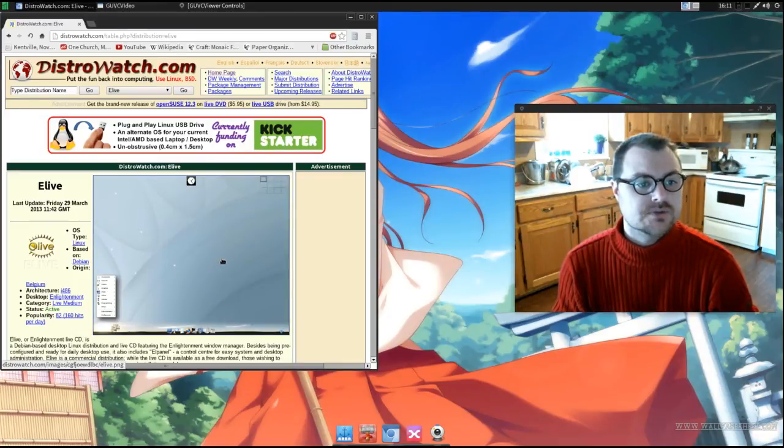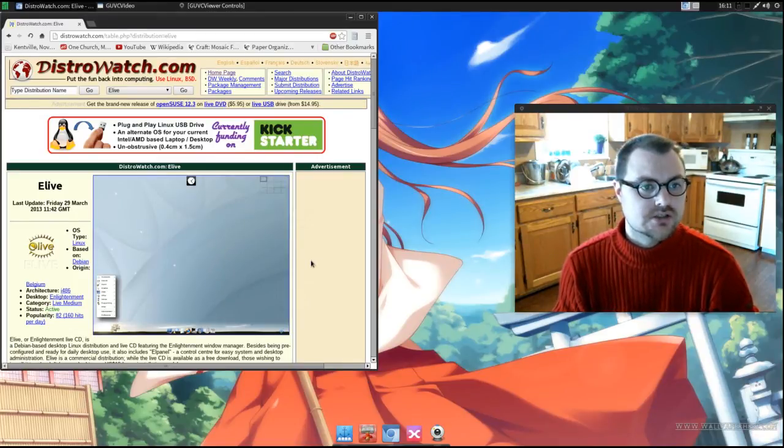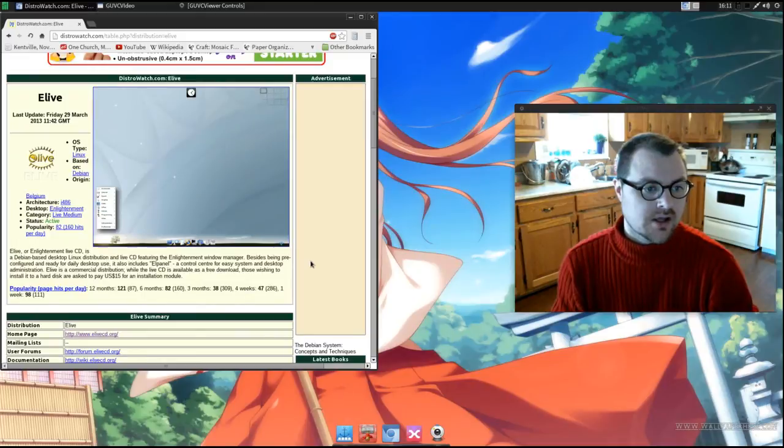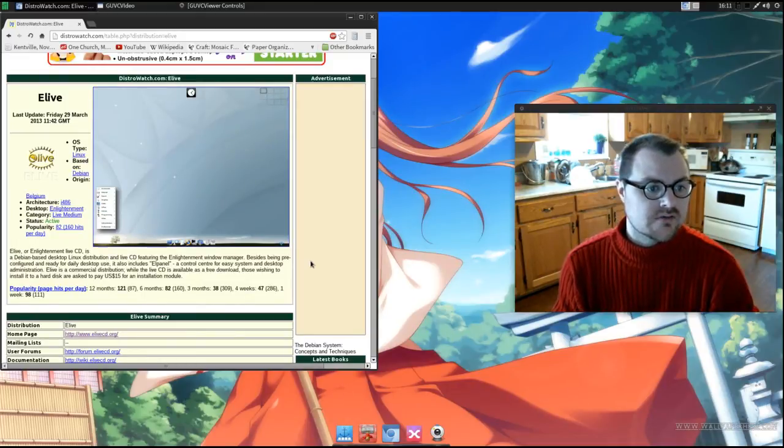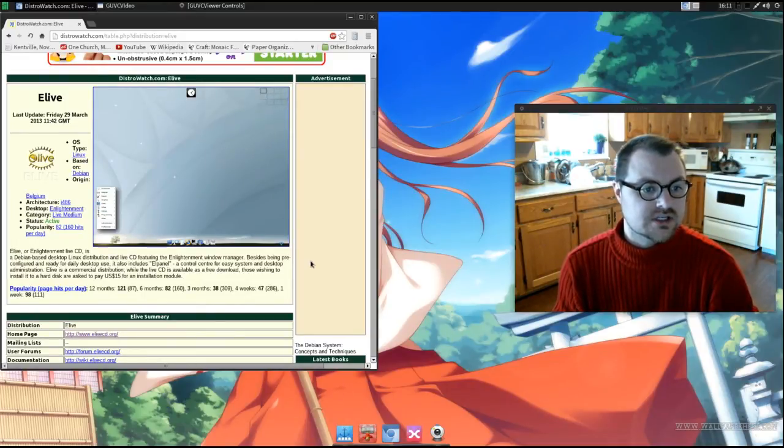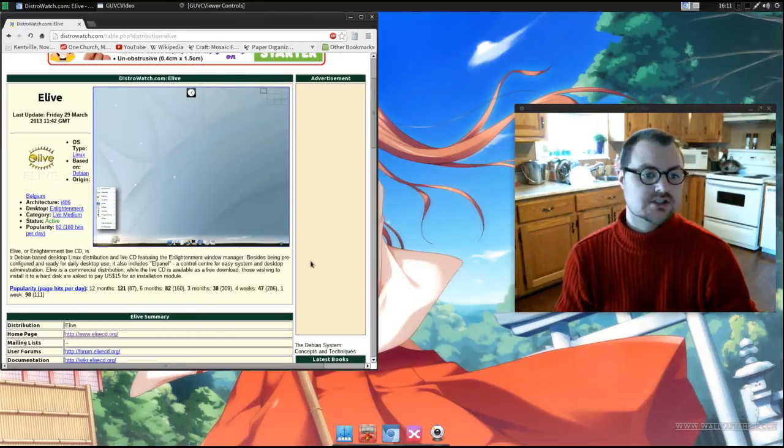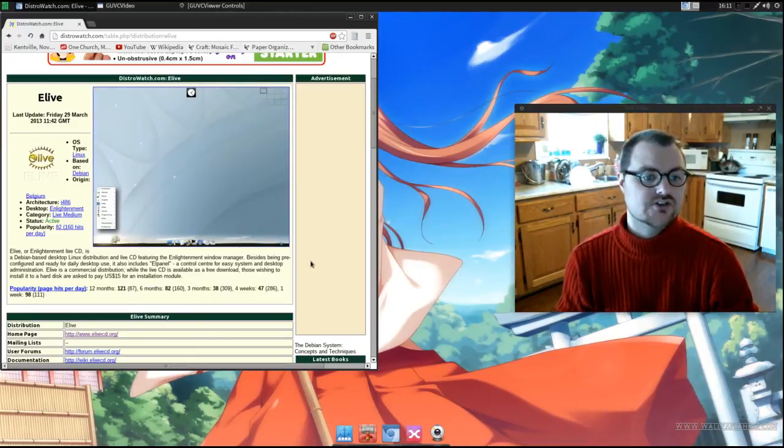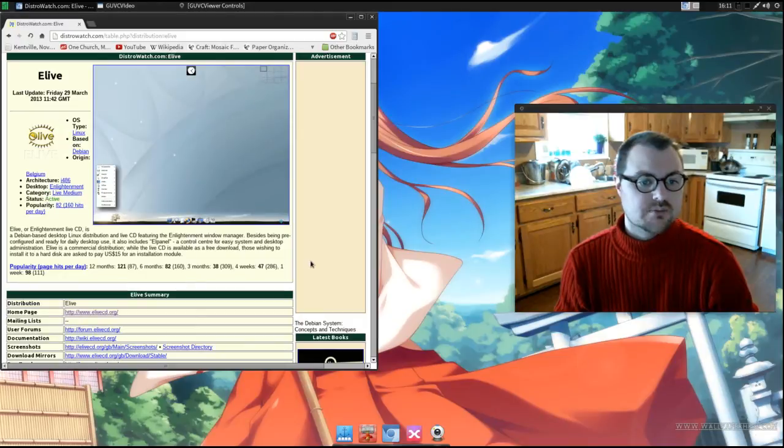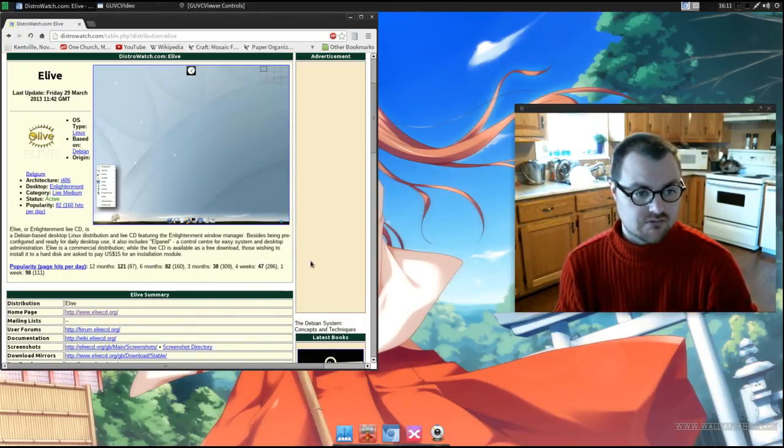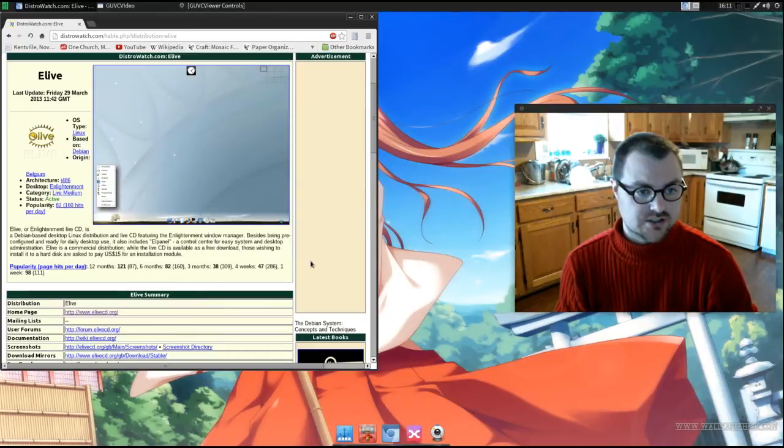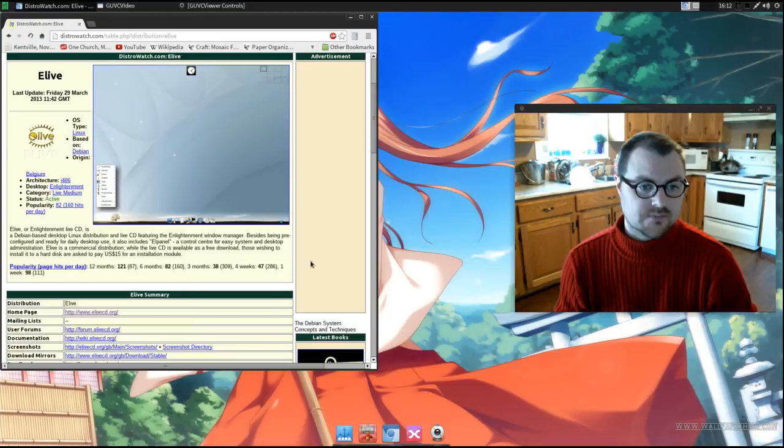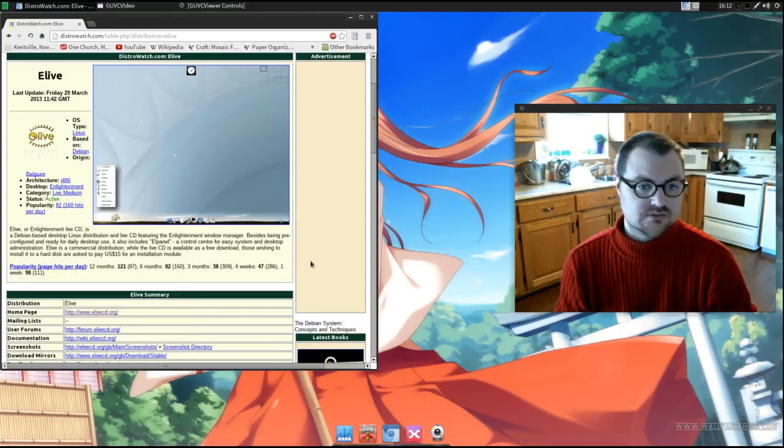It just updated today on distrowatch.com and distrowatch says eLive or Enlightenment Live CD is a Debian-based desktop Linux distribution and live CD featuring the Enlightenment Window Manager. Besides being pre-configured and ready for daily use, it also includes the L-Panel, a control center for easy system and desktop administration.